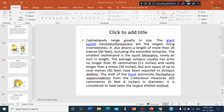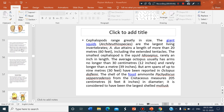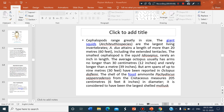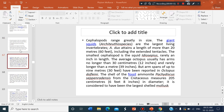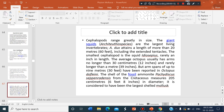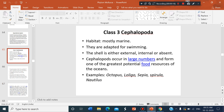Good morning to all of you. In the last class we discussed about the Paila and completed it. Today we should go on to the next class — Cephalopoda.